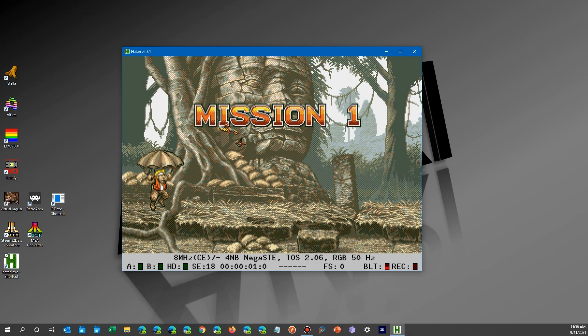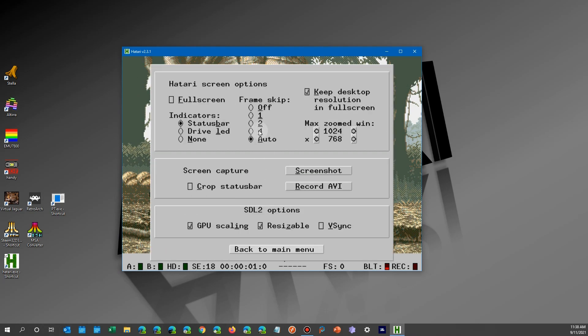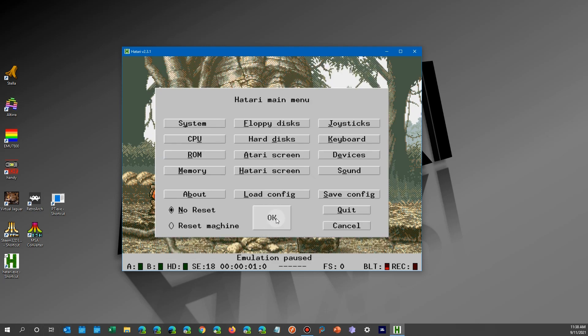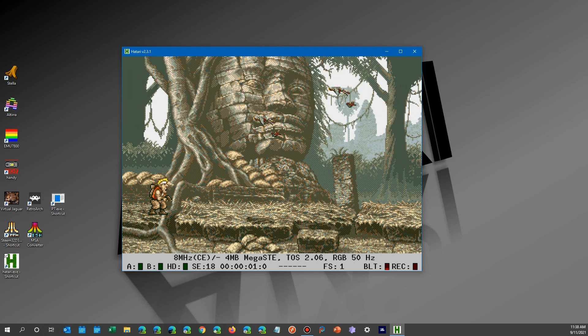As a matter of fact, here's a demo of it. You can see the flashing on the screen. You hit the F12, go over to the Atari screen, change the frame skip, and go back to the game, and you'll see that it's gone.